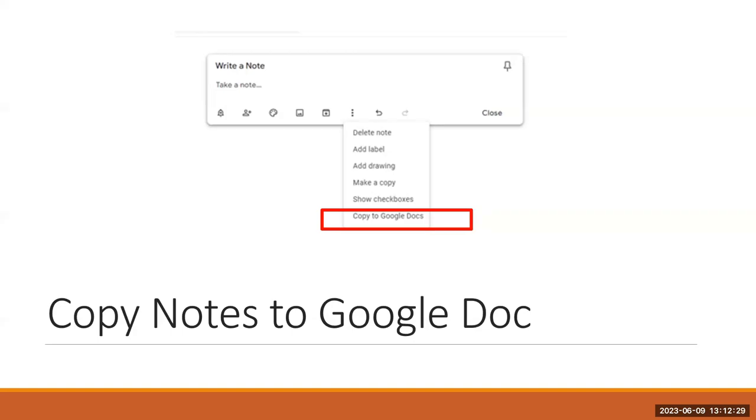Now you have a document with everything that was written on that picture that you're able to manipulate or change or highlight for notes, whatever you want to do with it.